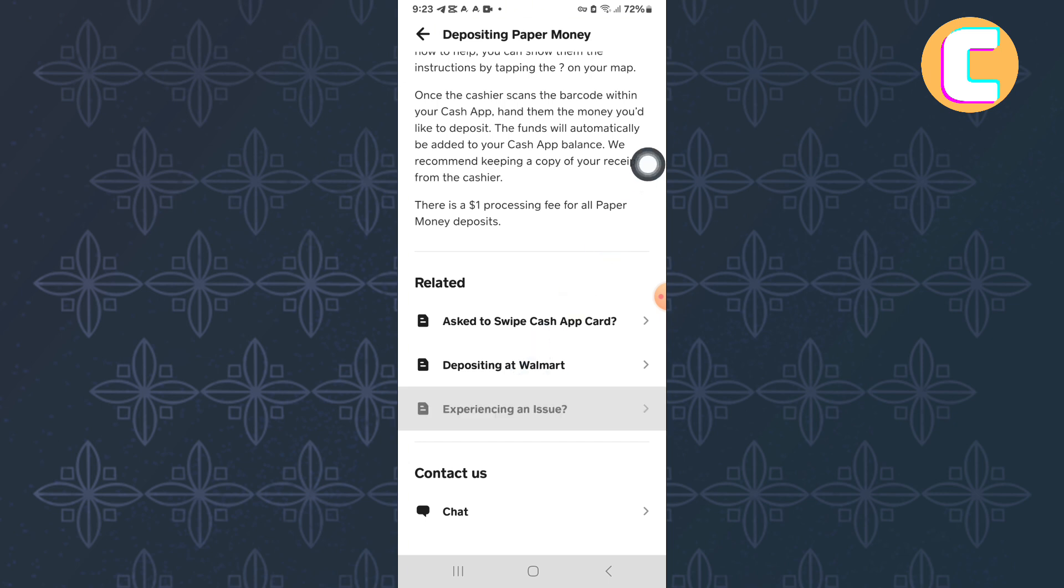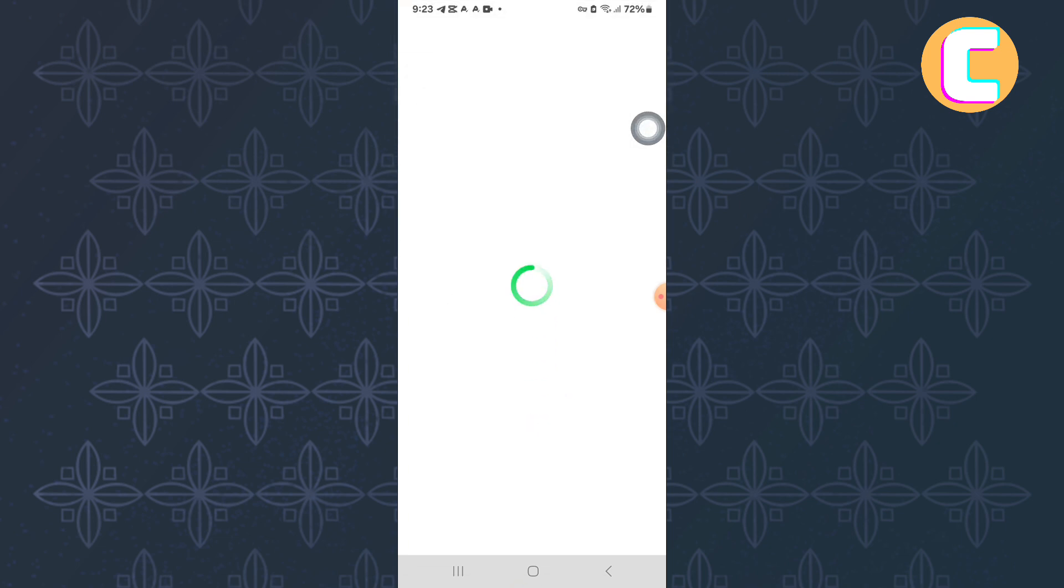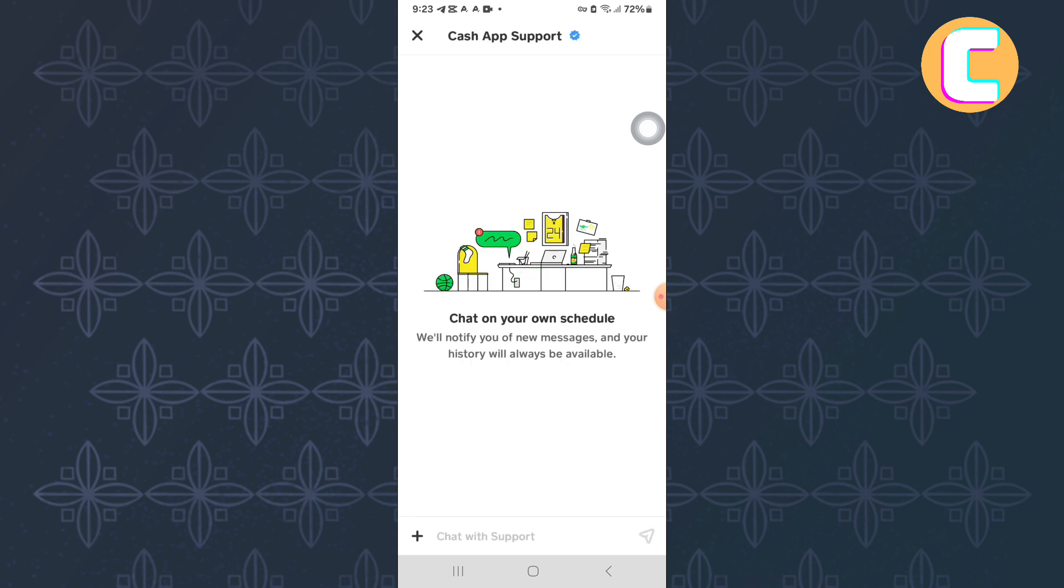After that, go to the Contact Us section where there is an option below it named Chat. Make sure you tap on this option and then proceed and start writing a message to the Cash App Support team.